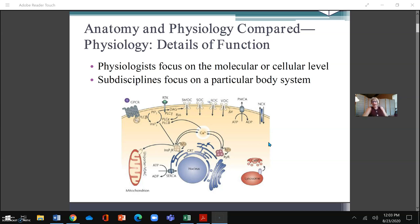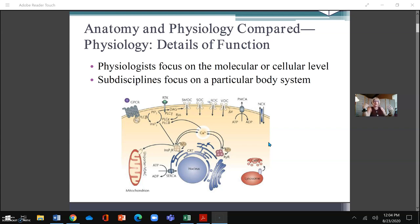Tissue comes together to form an organ. Organs come together to form organ systems. Organ systems come together to form the organism — meaning the human being or whatever animal you're examining. It's like a layer upon a layer upon a layer, a universe within a universe within a universe.